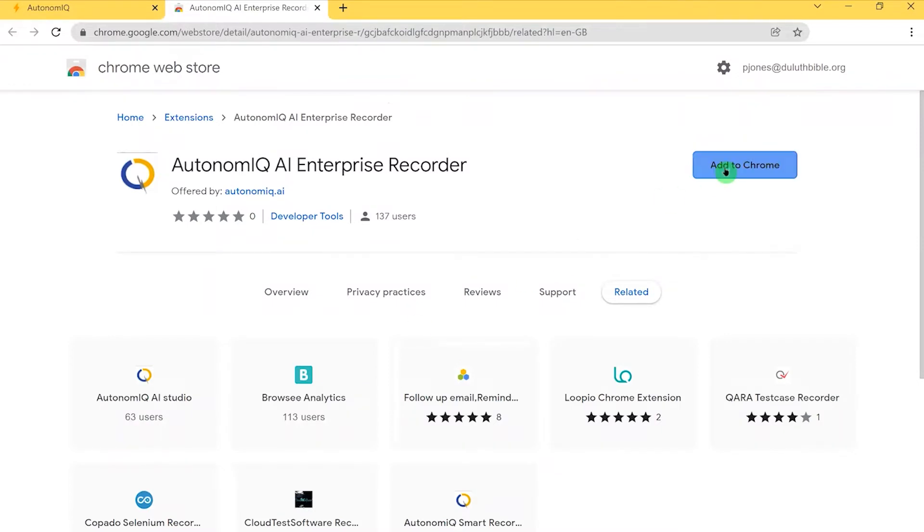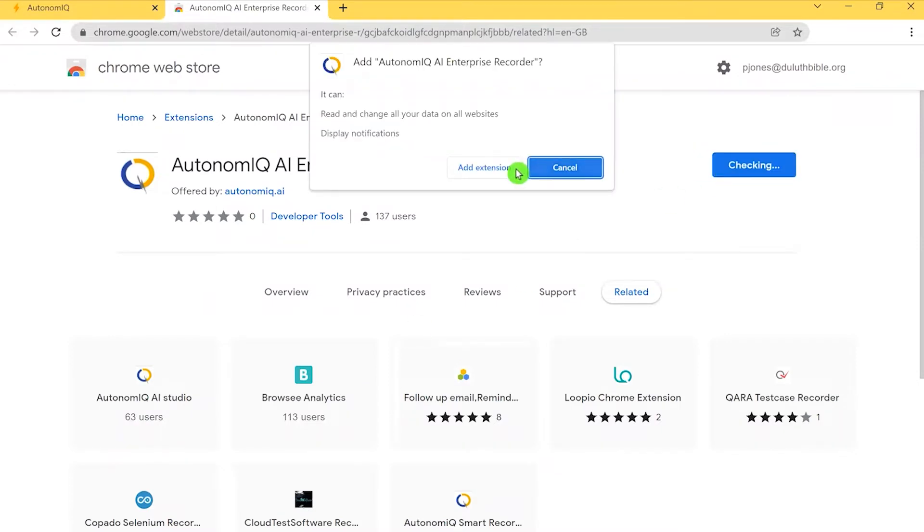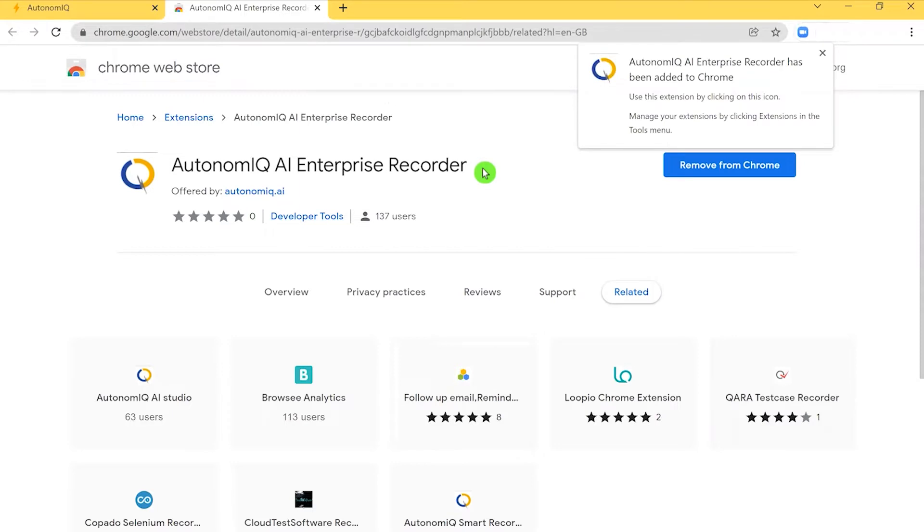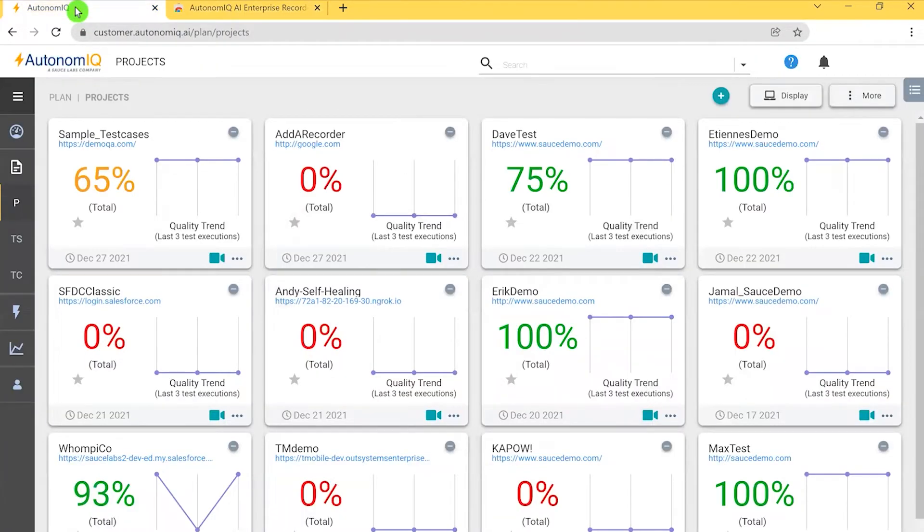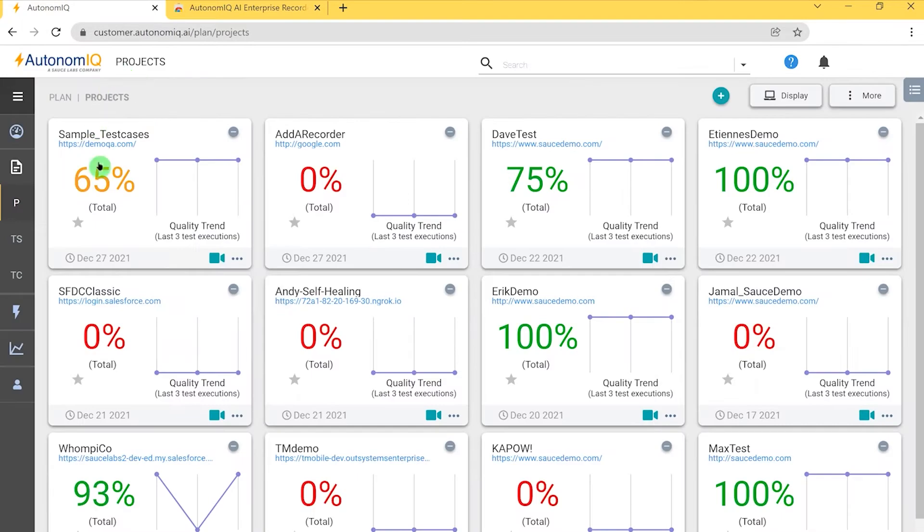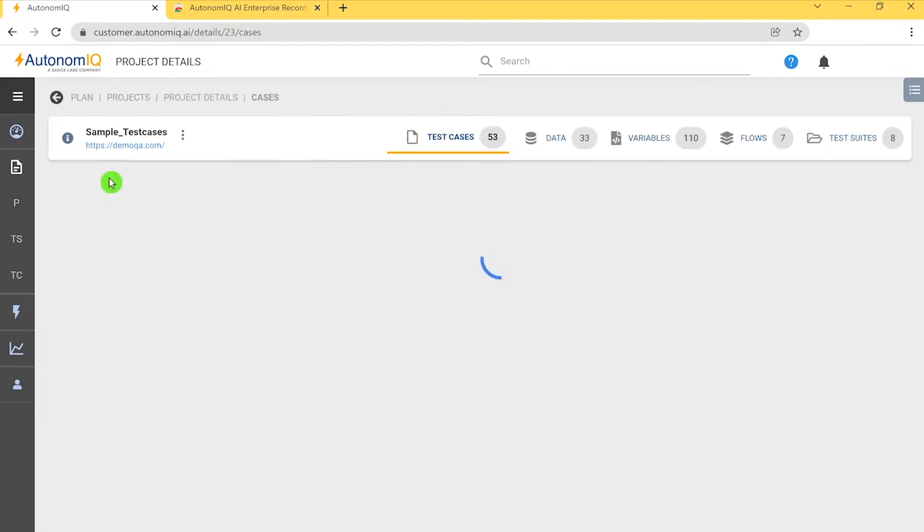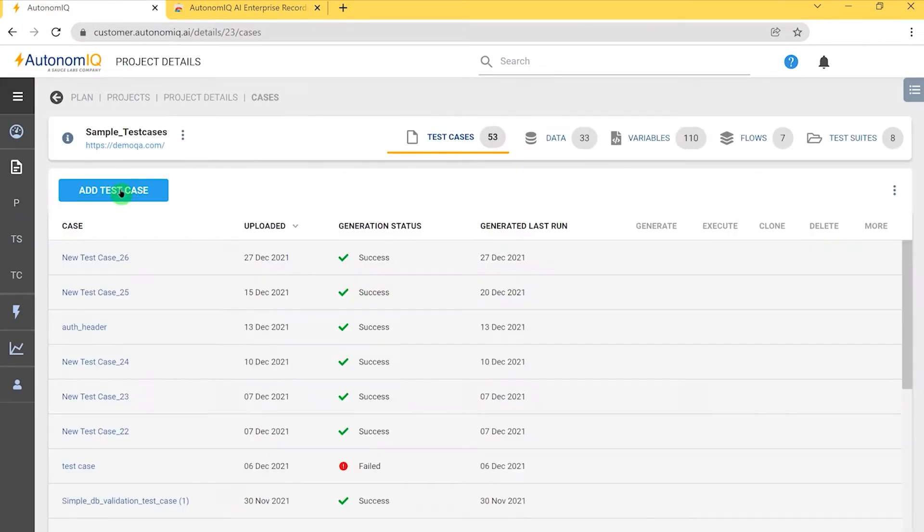There I click add to Chrome and I click add extension. Now let's return to my dashboard and refresh the page. Next, I'll go inside one of my projects and click add test case.